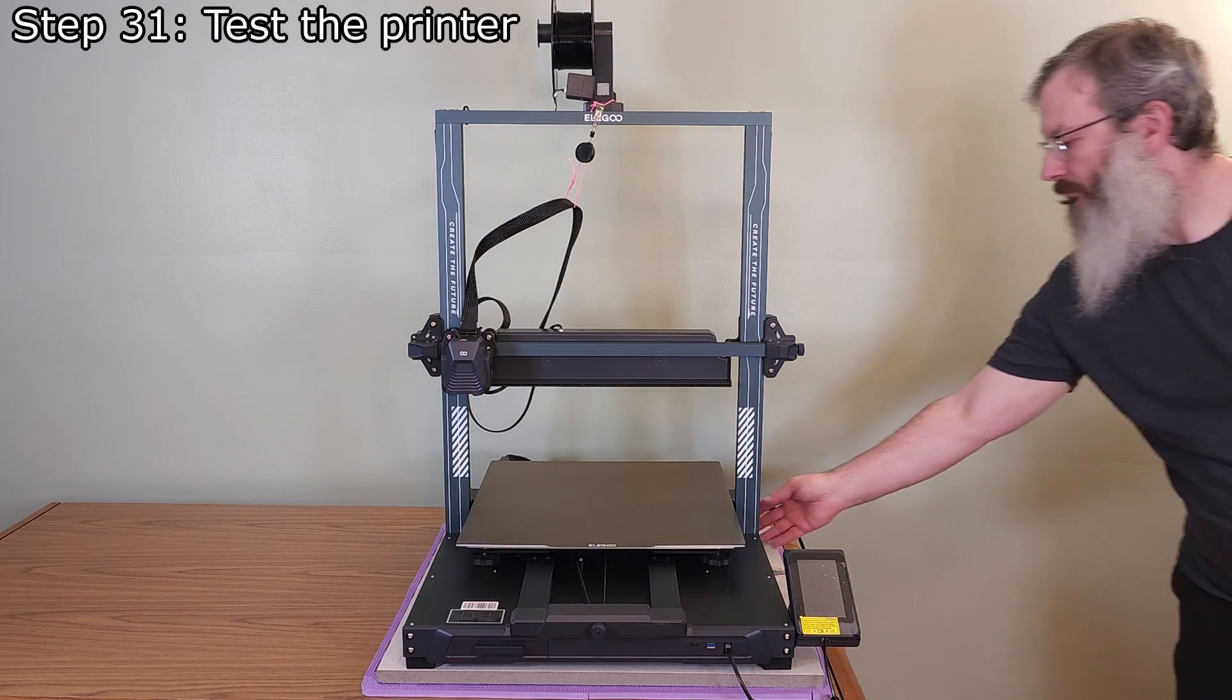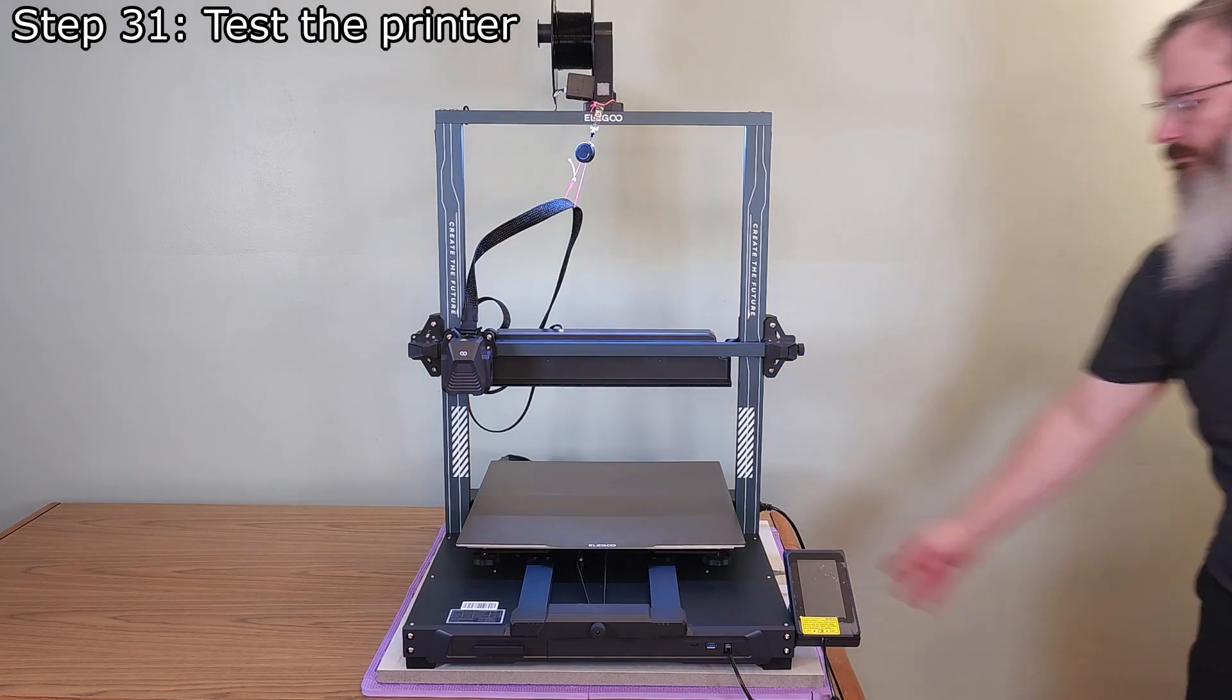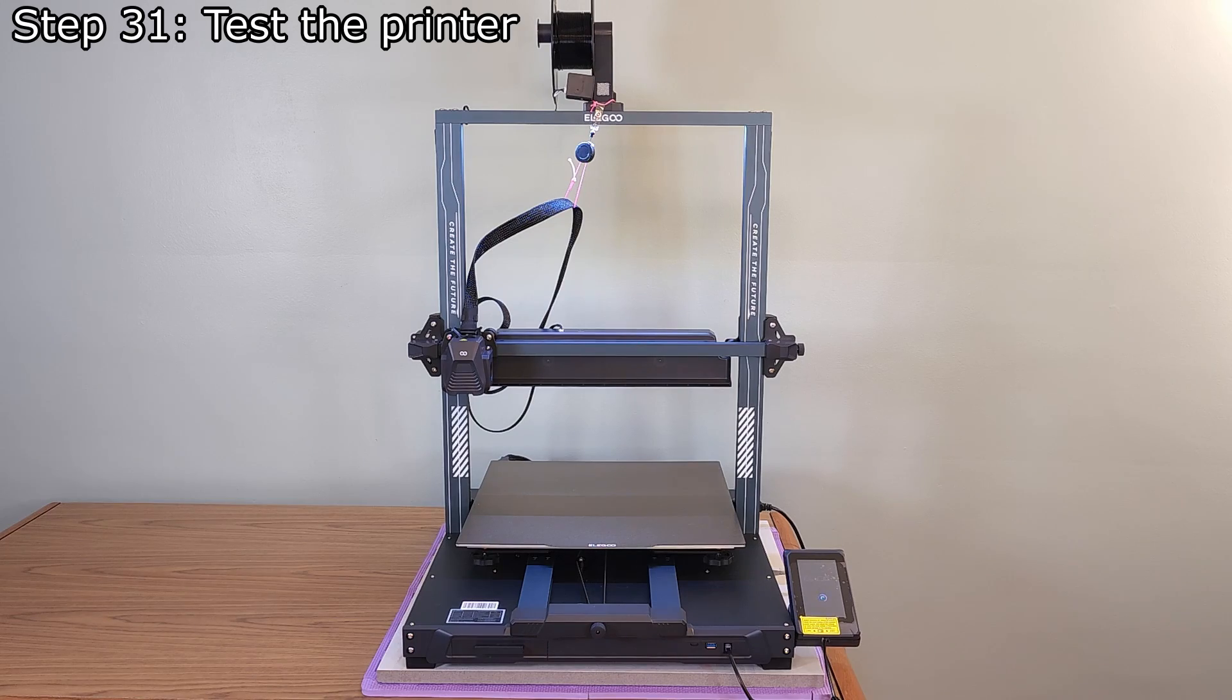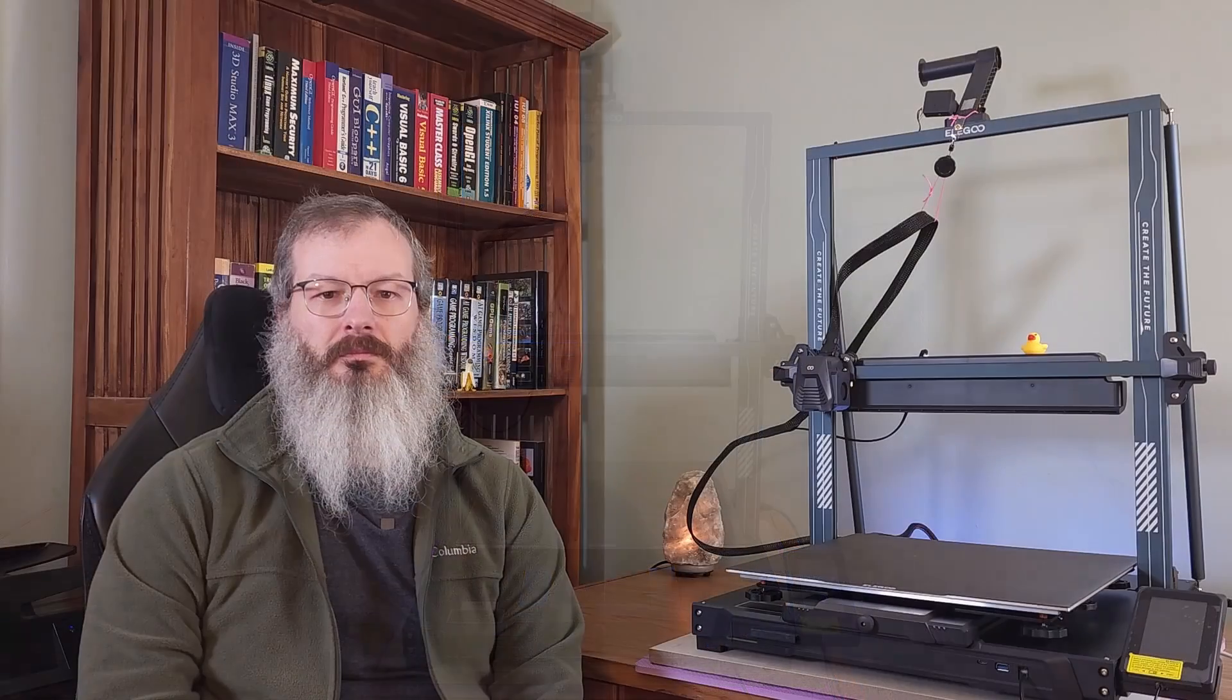And we finish reassembling the printer by plugging it back in. At this point, we can turn the printer on and begin to test if it is working correctly. There you have it. We've successfully created a 100% complete backup of the printer's eMMC module, installed the clone module, and stored away the original for safekeeping.